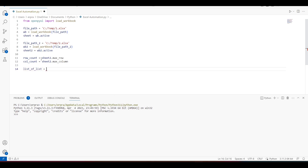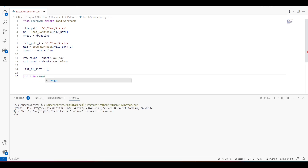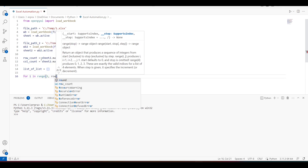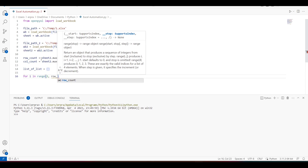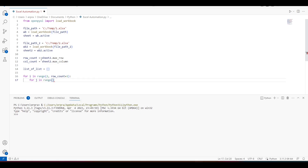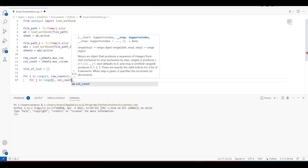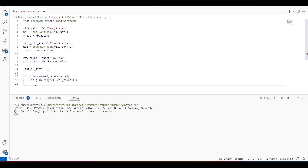Now we need to create a list object — this is going to be a list of lists. We need to iterate over our second sheet, so I'll create two loops. The range will start from 2 because we don't want to include the header — we're going to skip it — so it goes from 2 to row_count + 1. Similarly, we'll have another loop for columns, where j goes from 1 to column_count + 1.